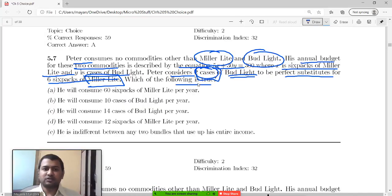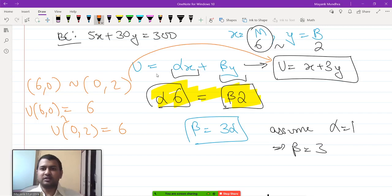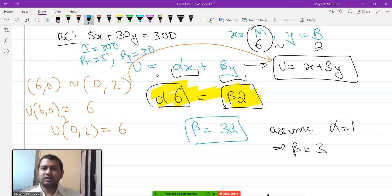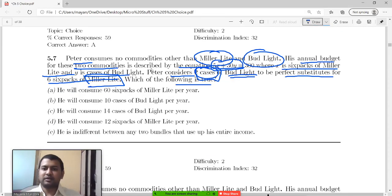Now, which of the following is true? From the budget constraint 60x + 30y = 300, we extract: income equals 300, price of x (p_x) equals 60, and price of y (p_y) equals 30. Those are the parameters of the problem.